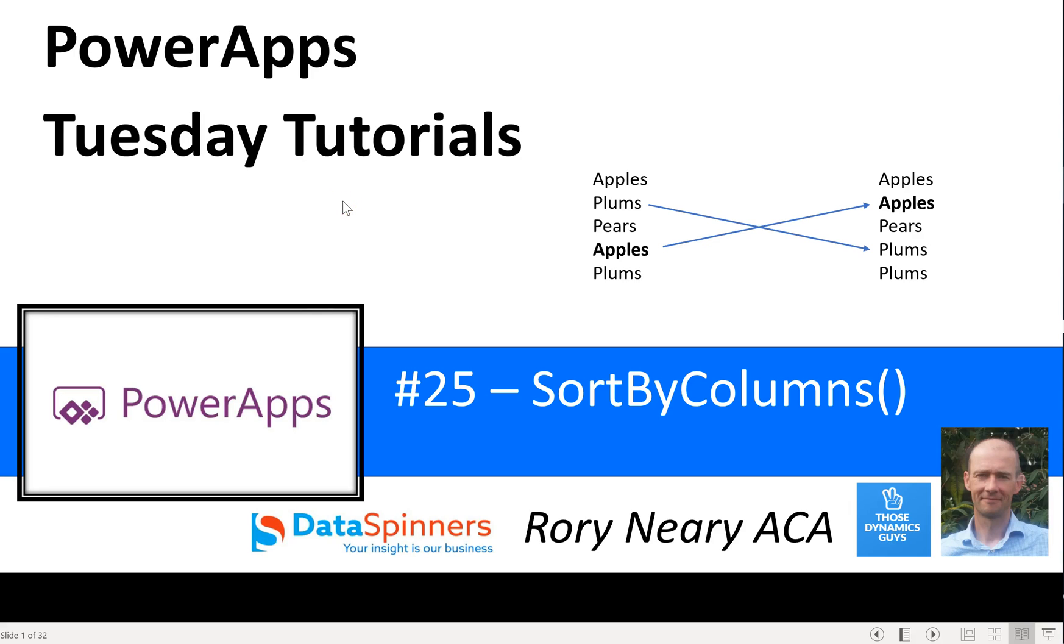Hi everyone, Rory Neary from Dataspinners and ThoseDynamics. Guys, today I'm doing Tuesday tutorials on SortByColumns.